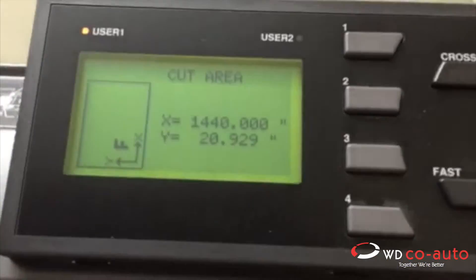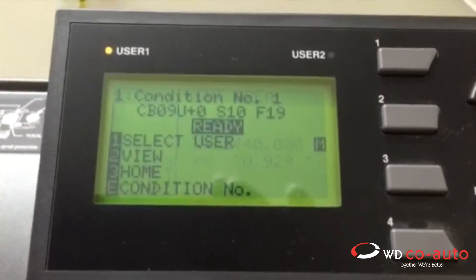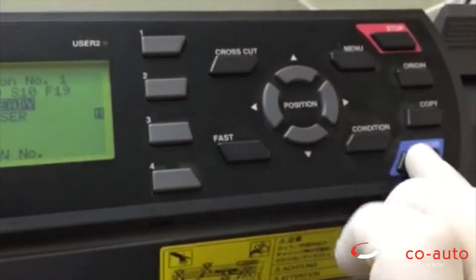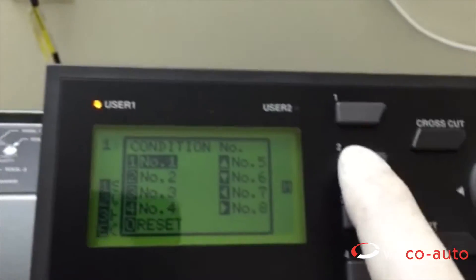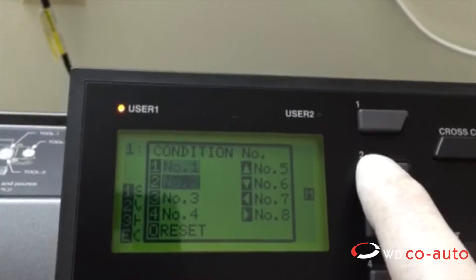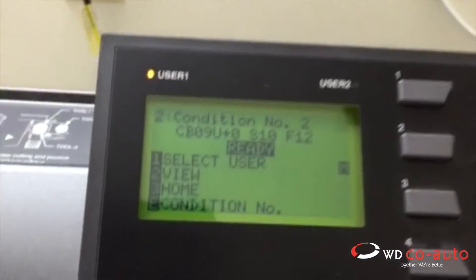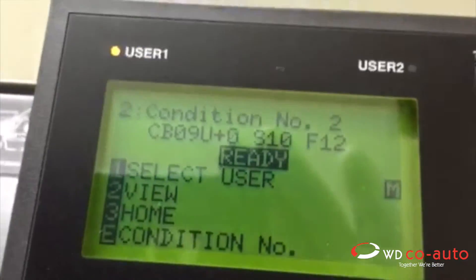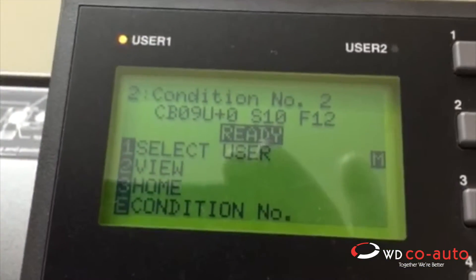And now I would like to change the condition and the force of my vinyl. So hold your enter button at the same time, push 2. It's on my vinyl cutting condition.